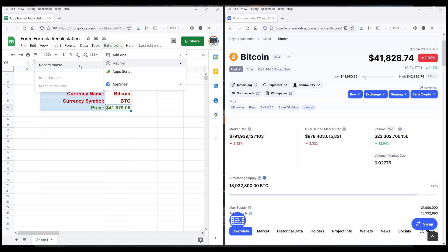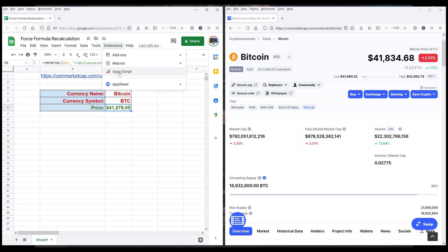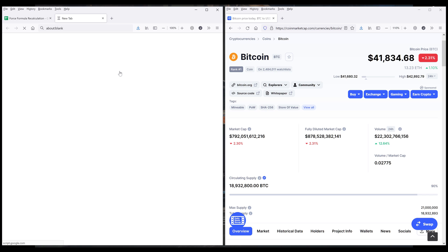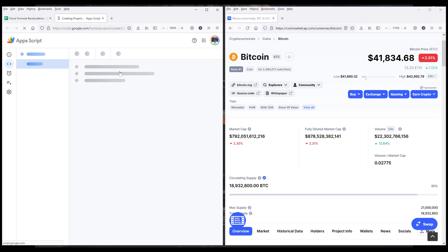If we use the Record Macros function, basically Google Sheets is going to generate the code for you. But unfortunately the code is not very reliable because at the end it's the system that is creating the code for you. So let's go to Apps Script — we're going to write the code ourselves.